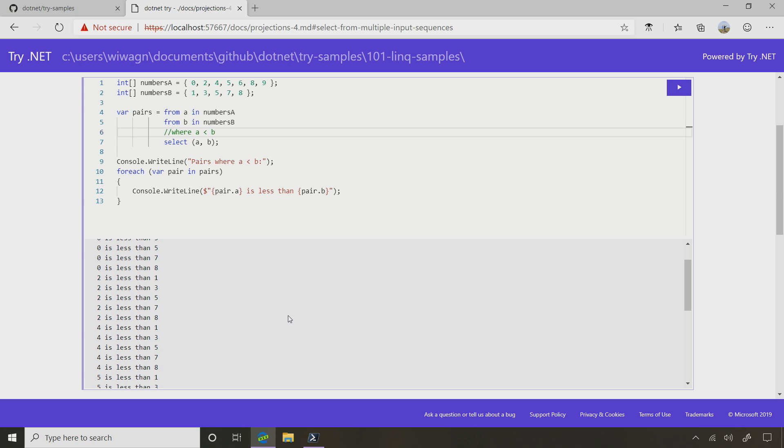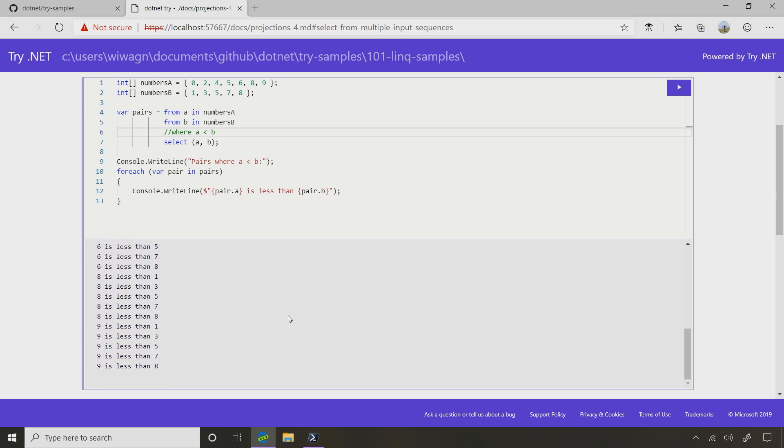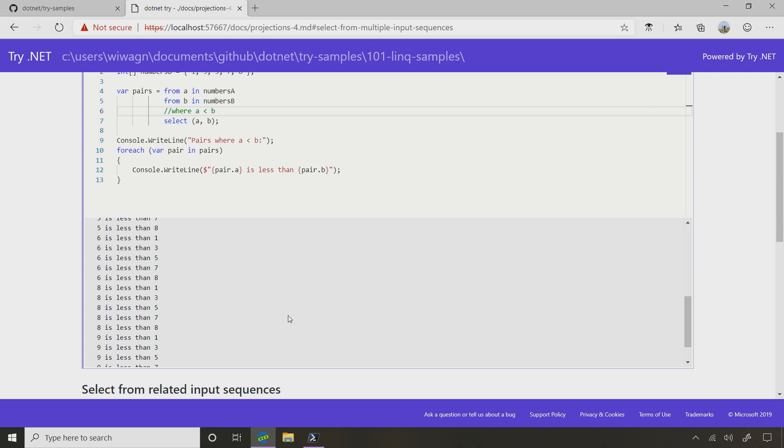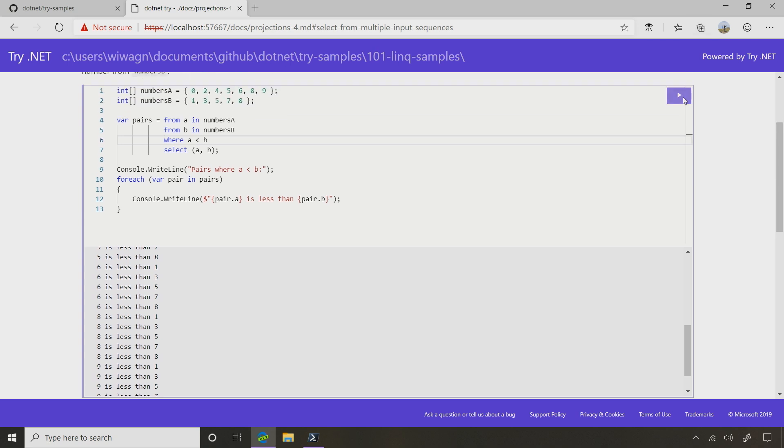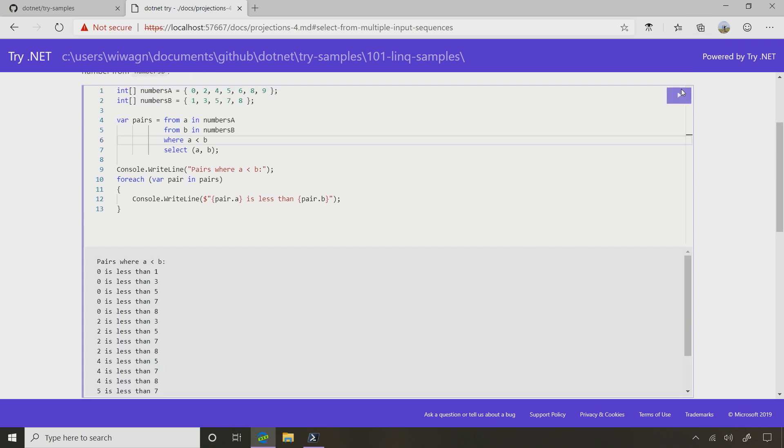So because the first array has seven elements, the second array has five, the output sequence would have 35 elements before filtering and using the where clause. Right. So we put the where clause back in, and then we get only those pairs where that condition of the first number being smaller than the second one is true.